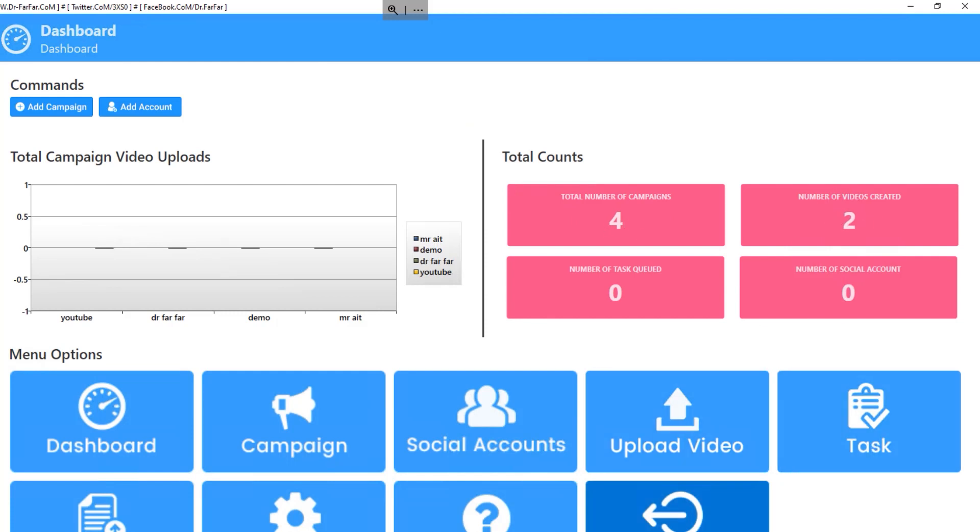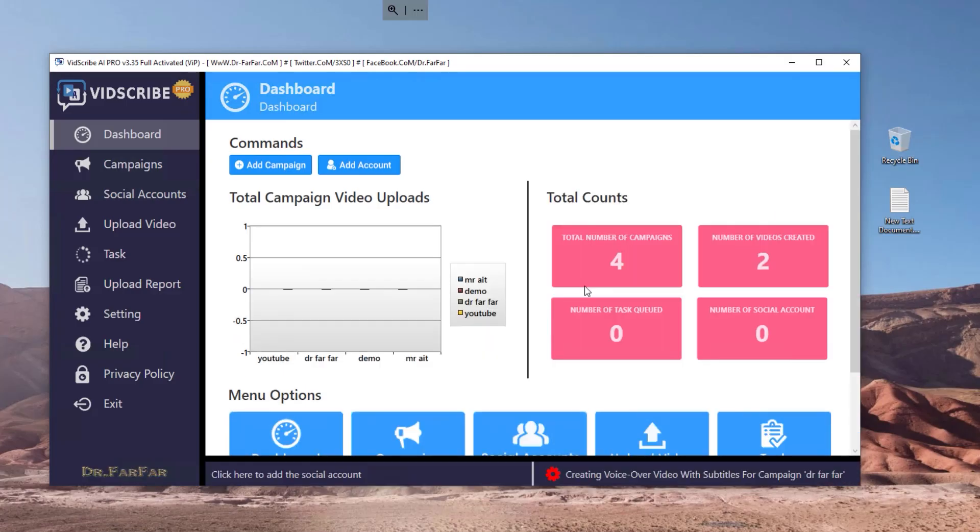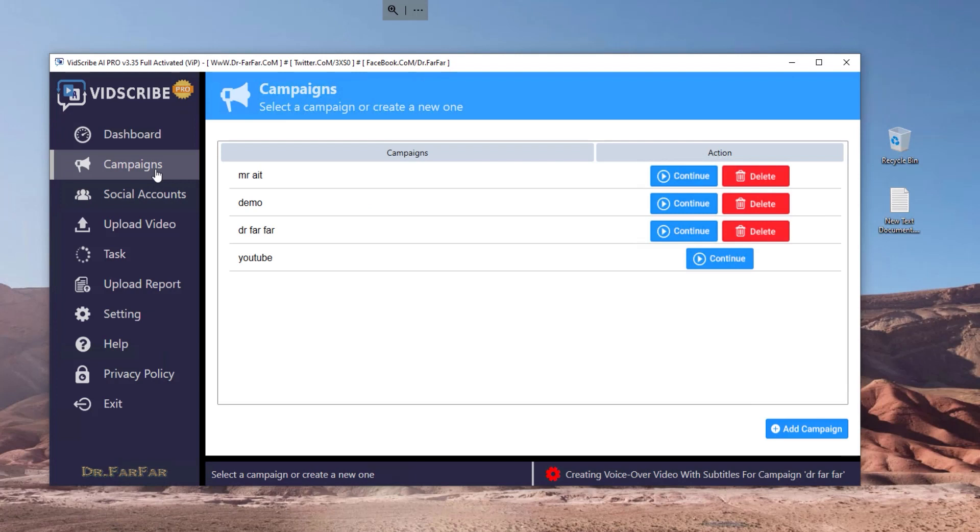As you see, the software is very simple to use. I will create more content and more videos, so feel free to subscribe and see you on the next and upcoming video. Thank you very much, peace out.